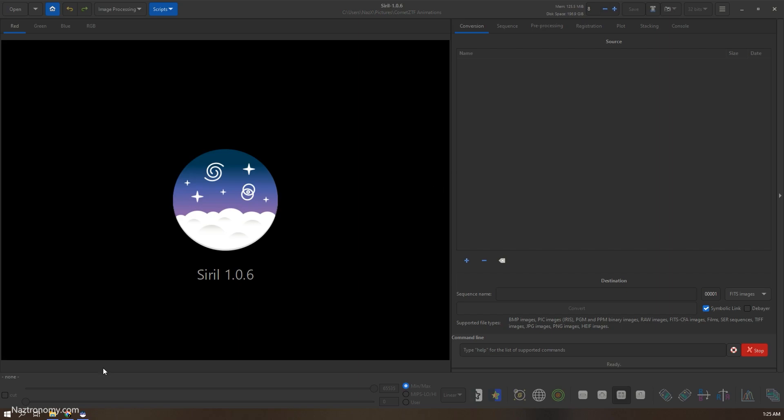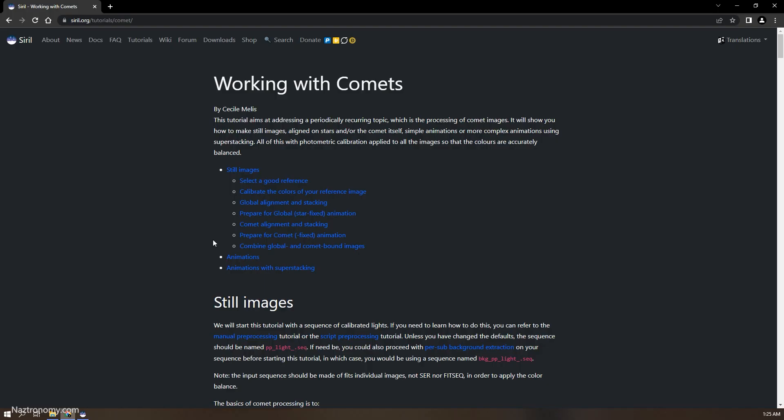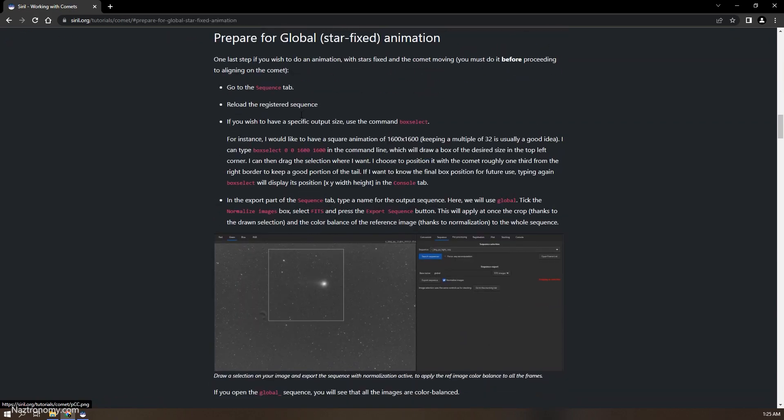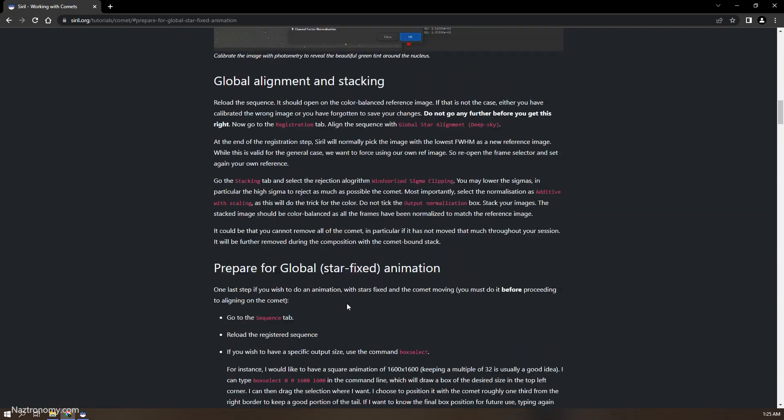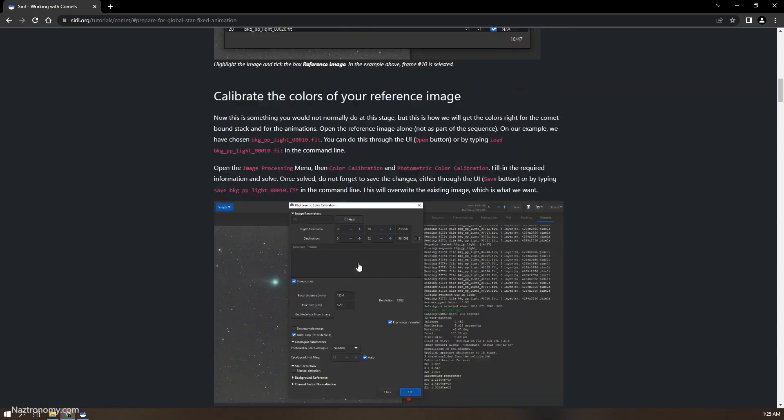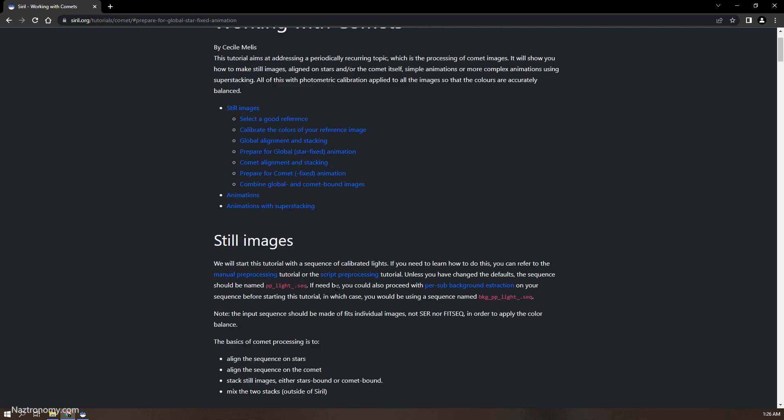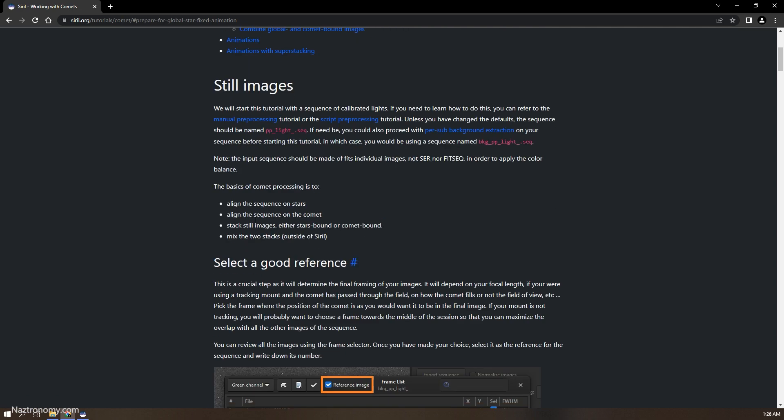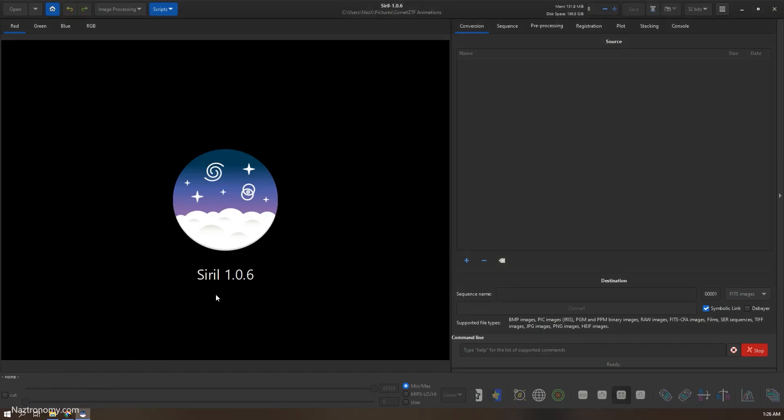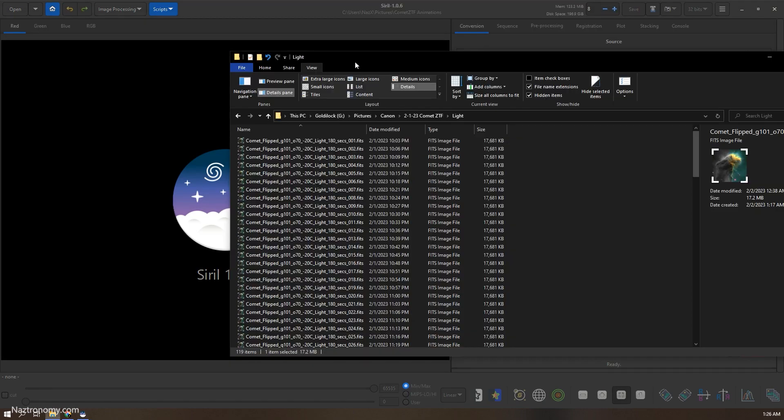So I have Siril open here and the part of the comments tutorial that I will follow is the prepare for global star stacks animations. We'll have to do some of the steps beforehand so that our images are ready. As mentioned earlier, this only works with calibrated lights, so I will quickly go over that step one more time.